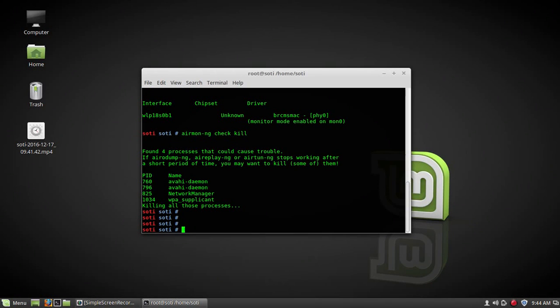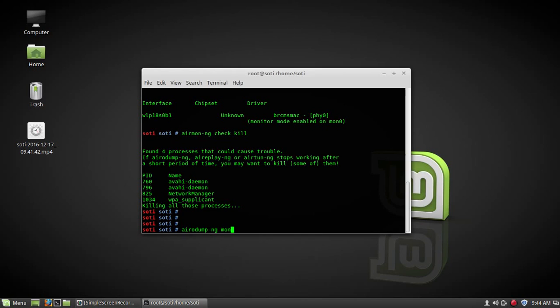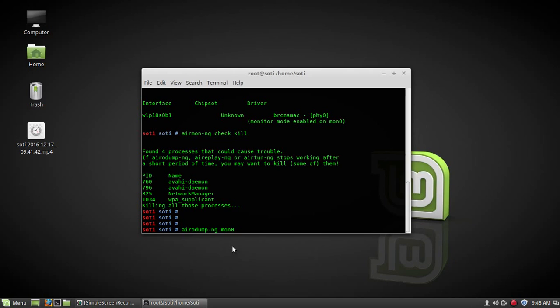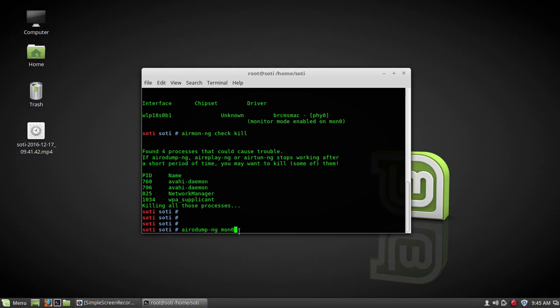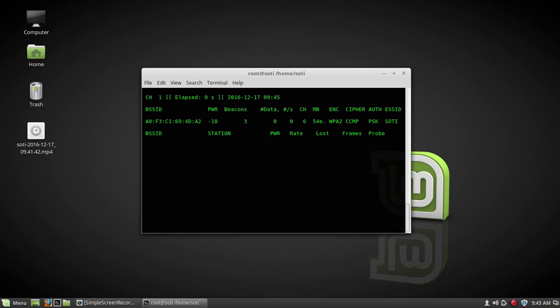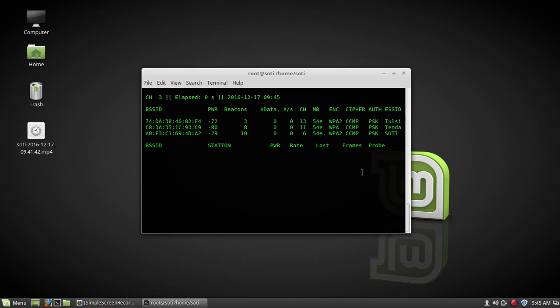Now you have to scan for network, your WiFi network. For that type airodump-ng. Your name of interface now is mon0 because monitor mode is enabled on mon0. You can check here. If it will be one, you have to type here mon1. If it will be zero, you have to type here zero. Press enter. Now it's scanning.